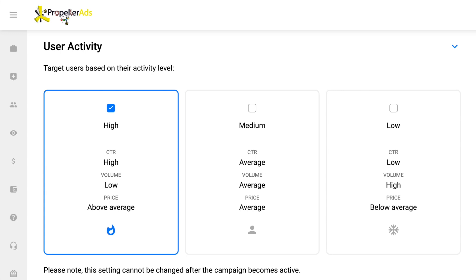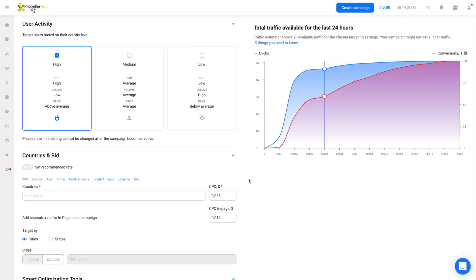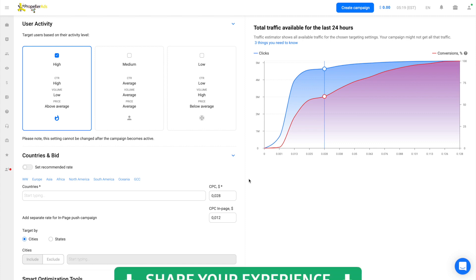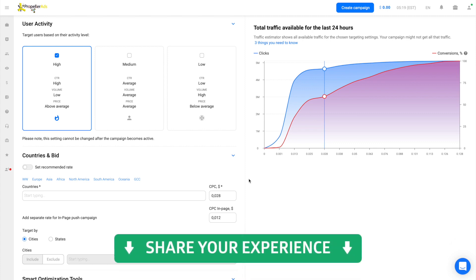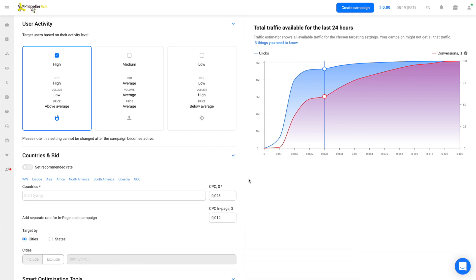We select the high activity group, but this is not a must — you can try working with the low one as well. The best strategy is to create three campaigns in parallel for each user activity option and then compare the results in conversion price. The low cohort can also bring you really cheap conversions — just make sure to choose an appealing creative. Share your experience with user activity groups in the comments!